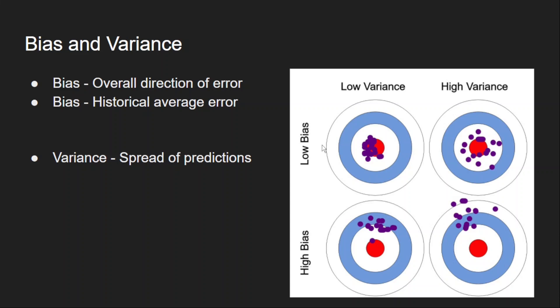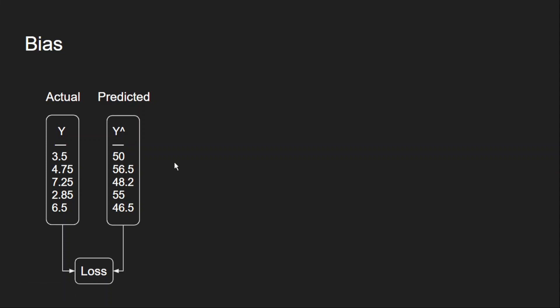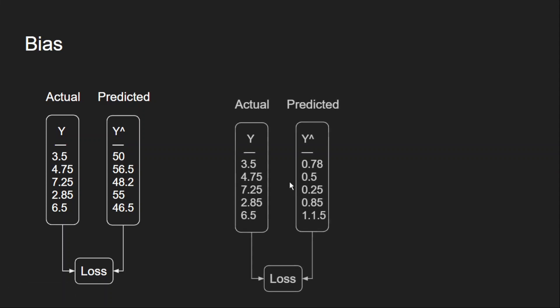Now let us understand the bias for our car price example. Let us suppose all my output predictions are around the range of 50 lakhs. But our actual targets in our example dataset don't have values anywhere near that. So there is a bias in the predictions towards the higher side. Similarly, if all the prices are less than 1 lakh, then there is a bias towards the lower side. So all the predictions are grouped towards one particular side of the error.